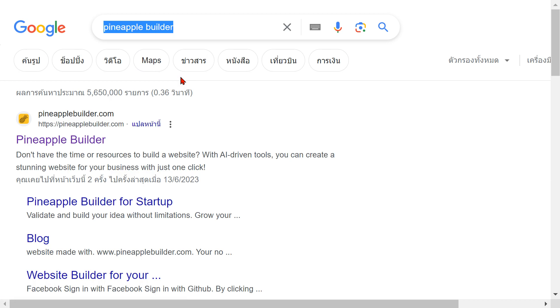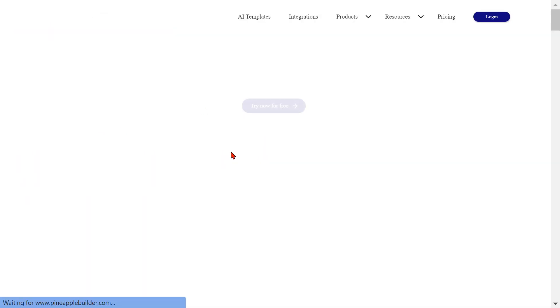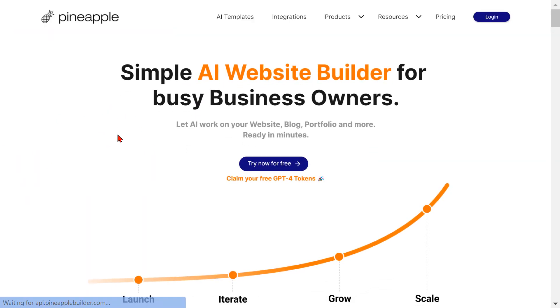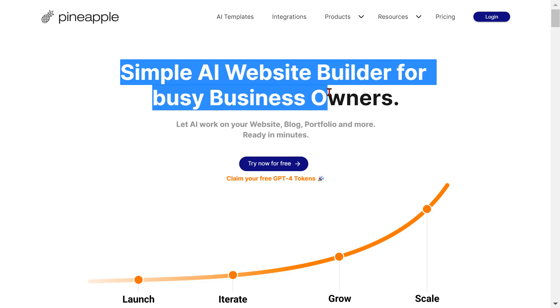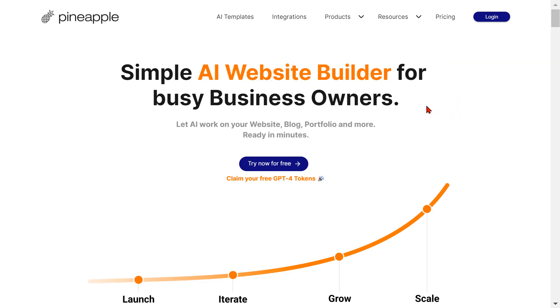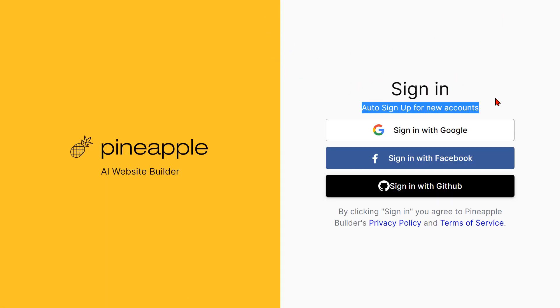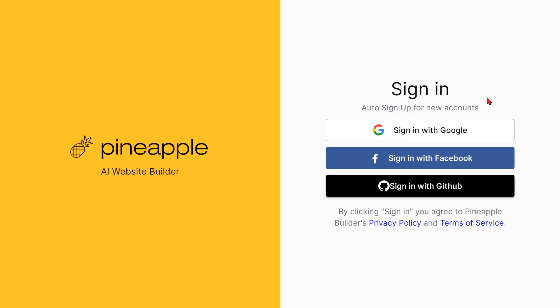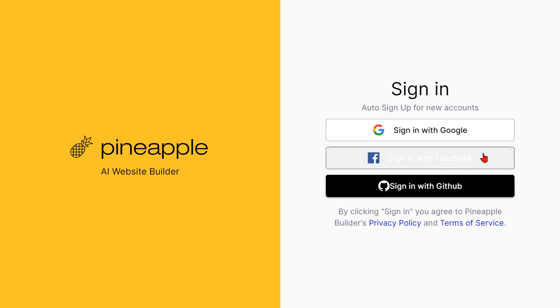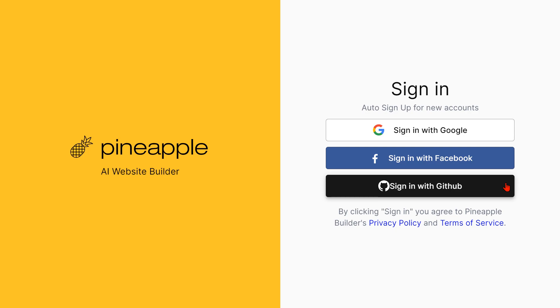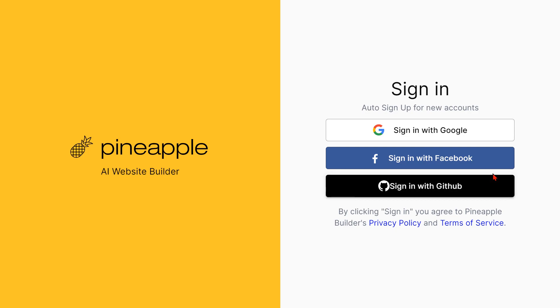Click that and we'll have this simple AI website builder for busy business owners. Press login, and we'll have sign in or auto sign up for new accounts - Pineapple AI Website Builder. Then here, sign up with Google, sign up with Facebook, or sign up with GitHub.